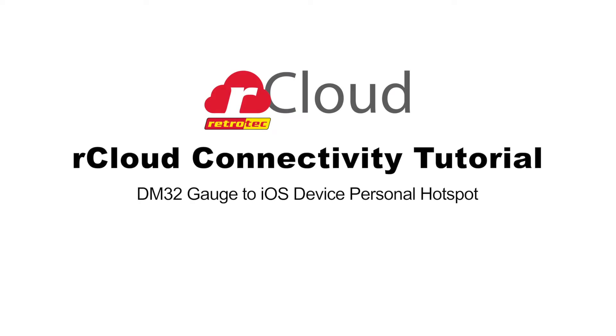Hello, this video will explain how to get your DM32 gauge connected to your iOS device's personal hotspot. Make sure that your iOS device and your cellular plan allow you to create a Wi-Fi personal hotspot.